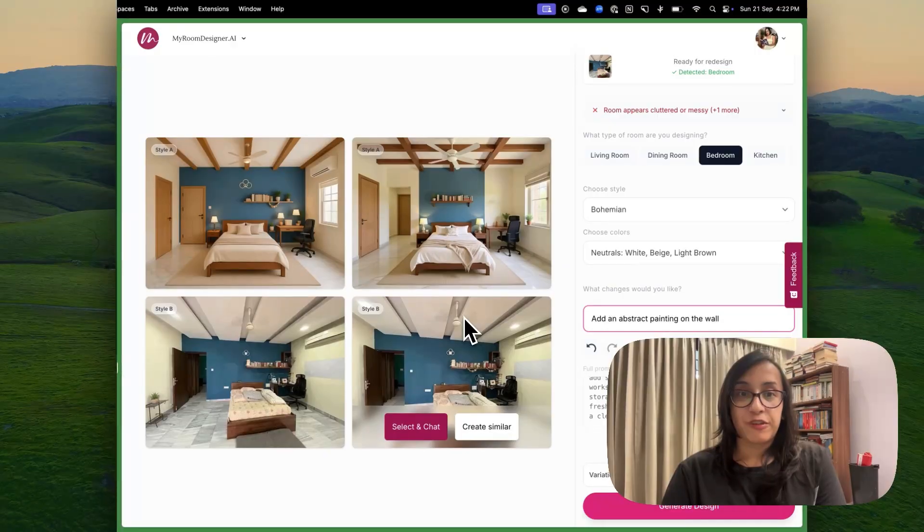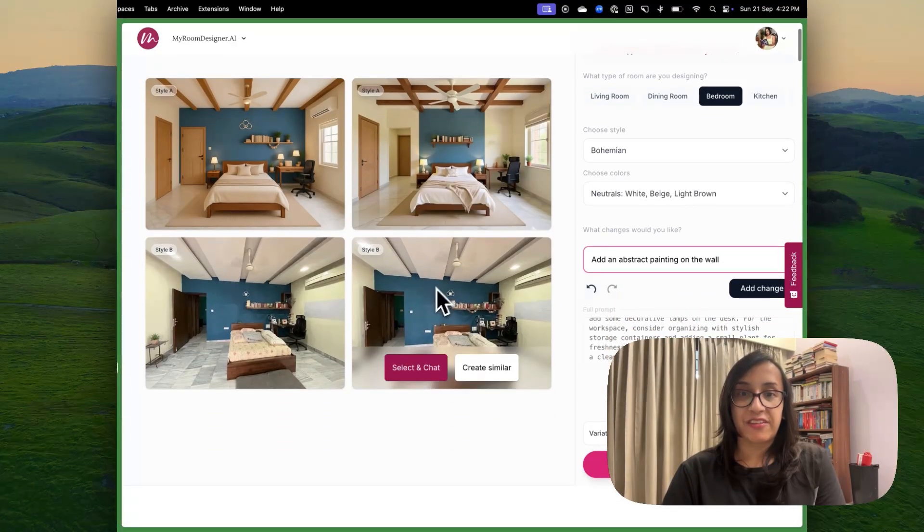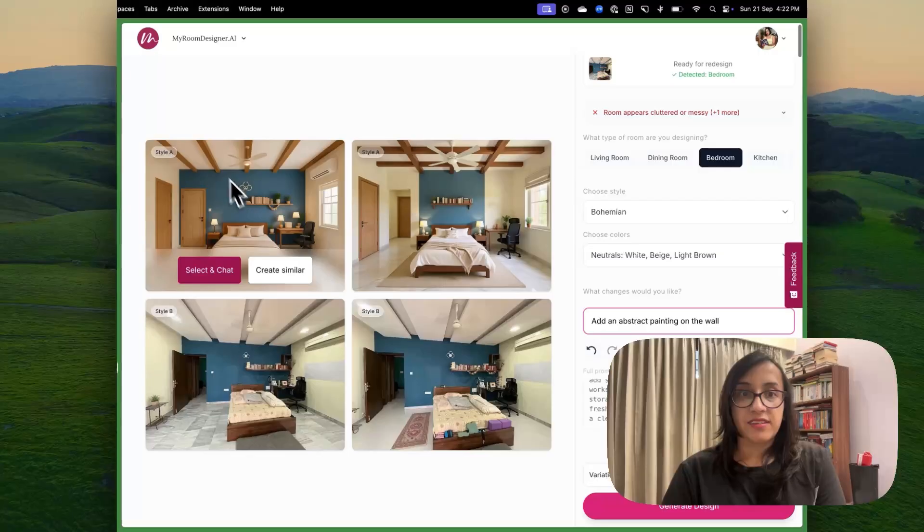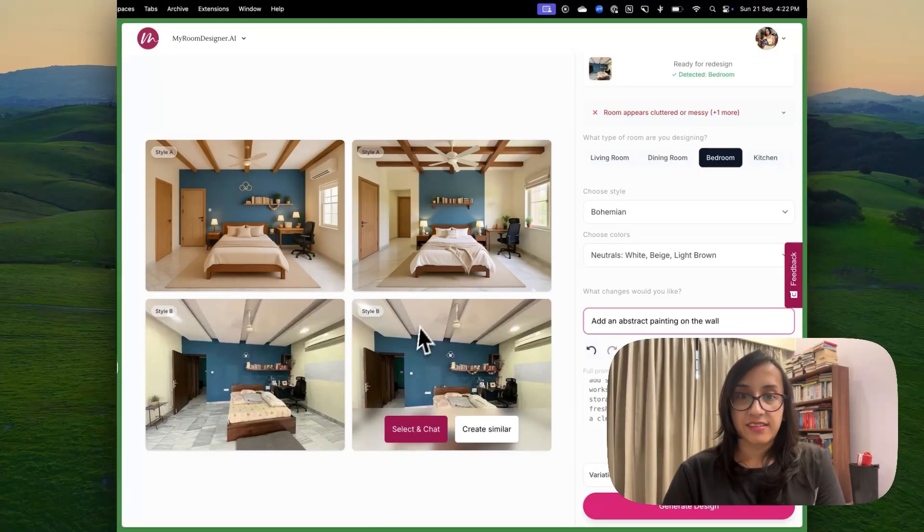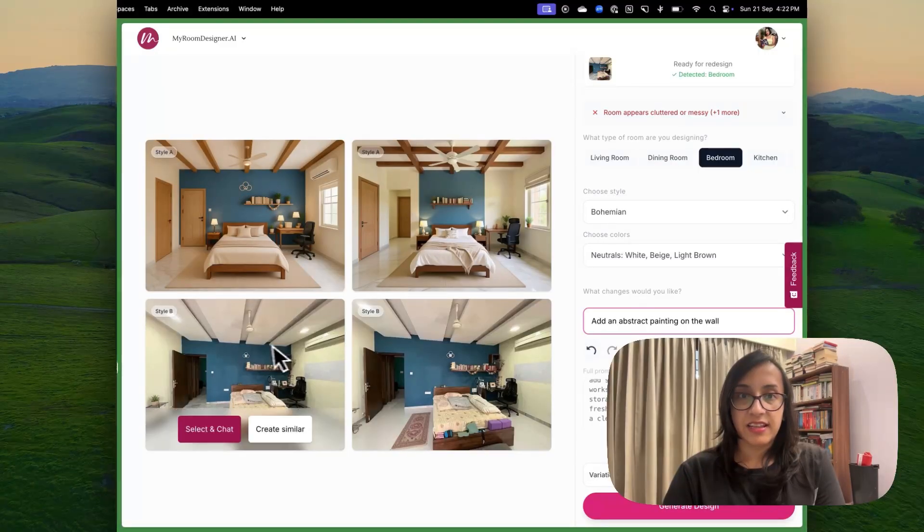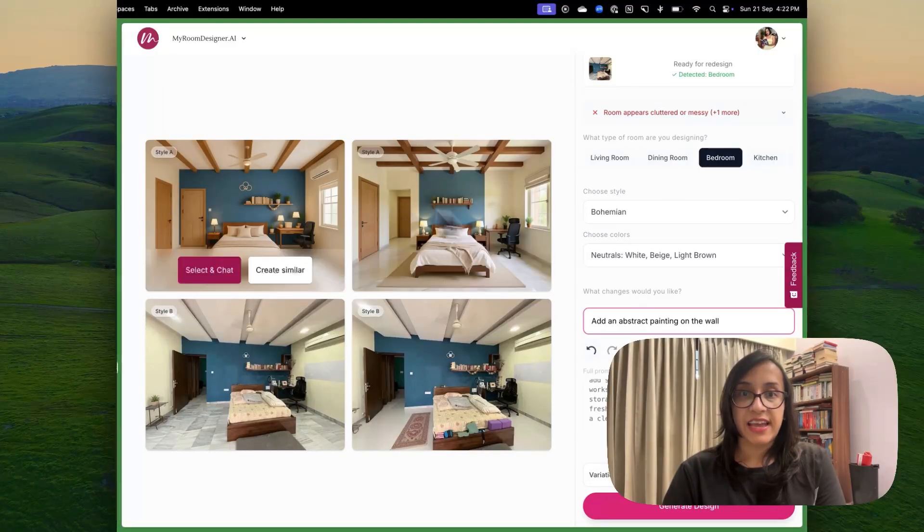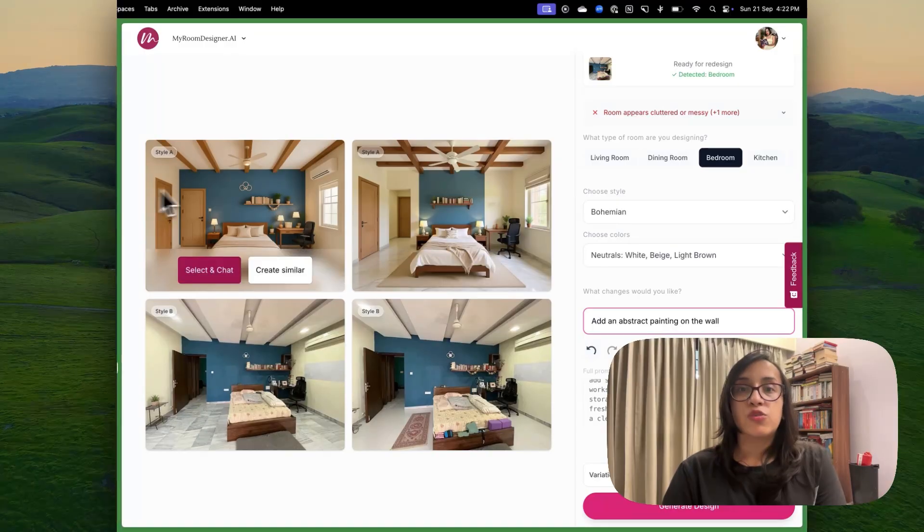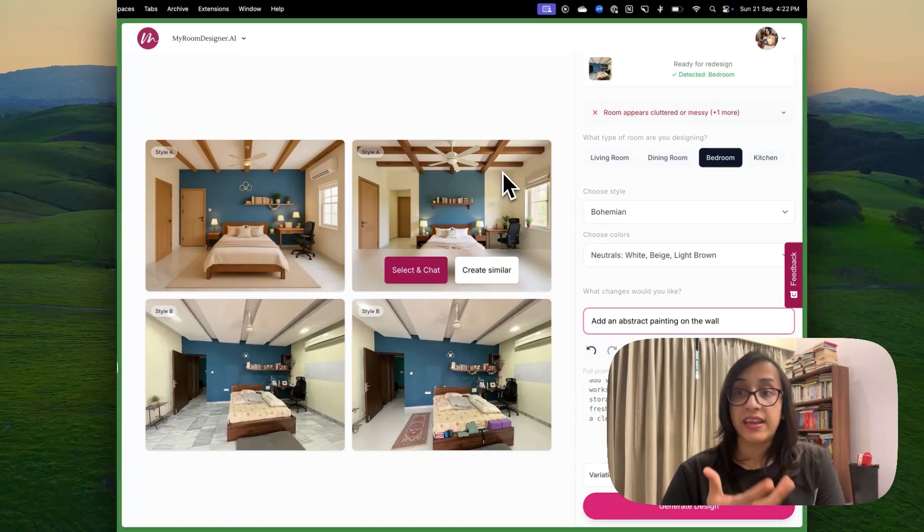In just few seconds, the AI has given me so many options of my room to select from. So this is the first style and this is the second style. I really love these styles. These are really pretty. So once you like a style, you can. There are two options.